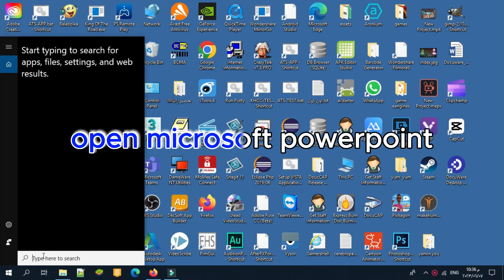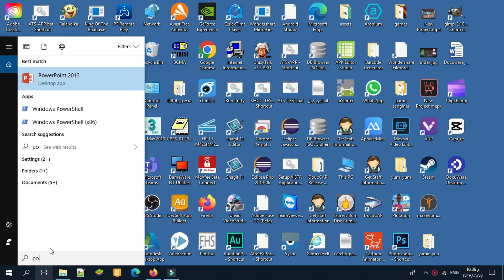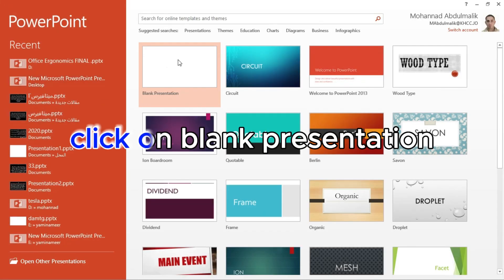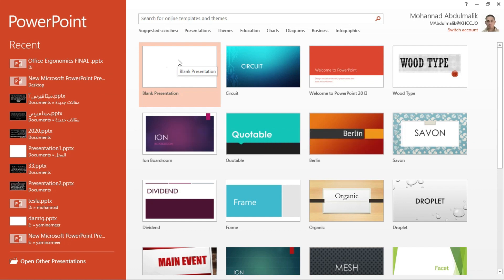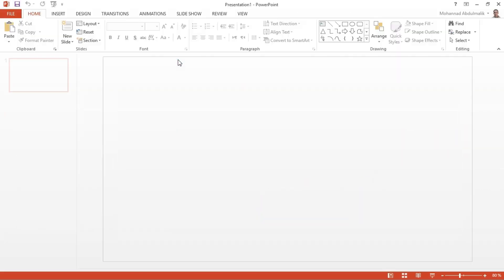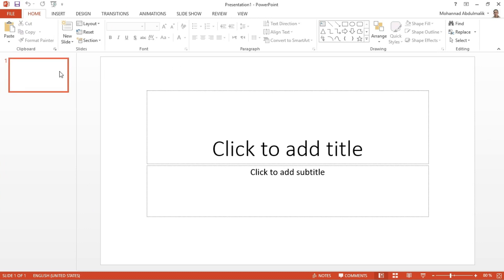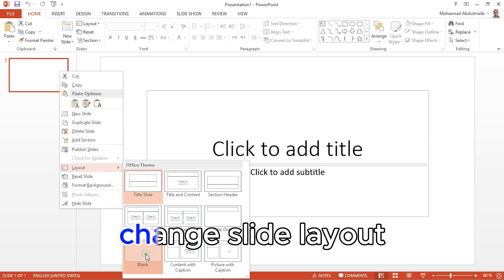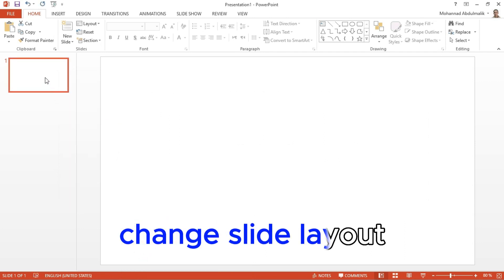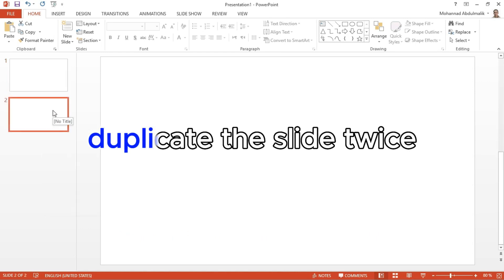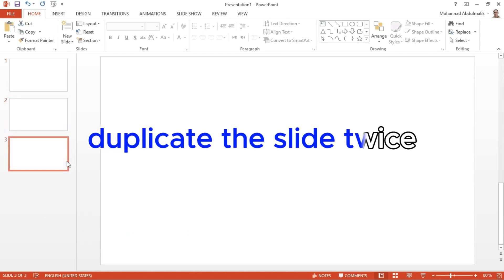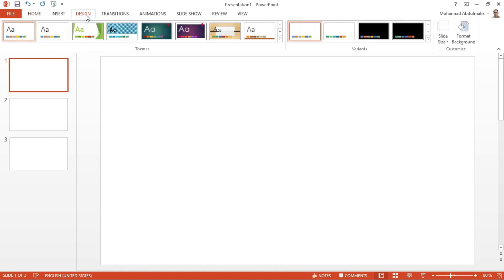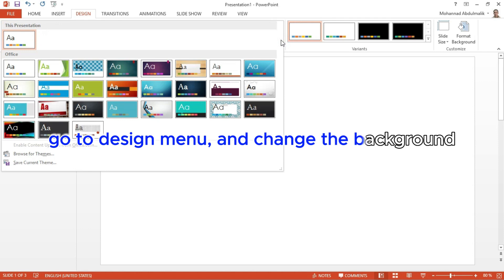Open Microsoft PowerPoint and click on Blank Presentation. Change the slide layout, then duplicate the slide twice. Go to the Design menu and change the background.